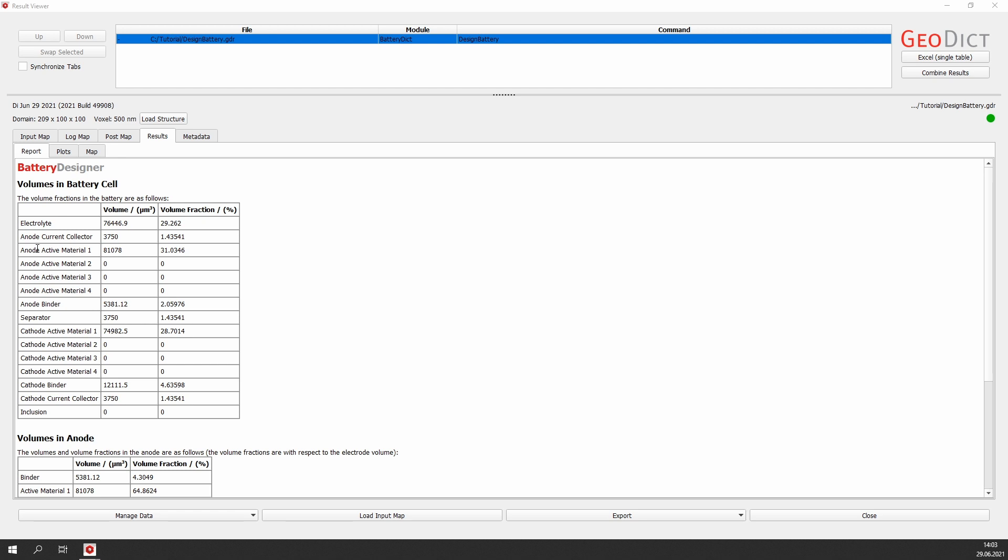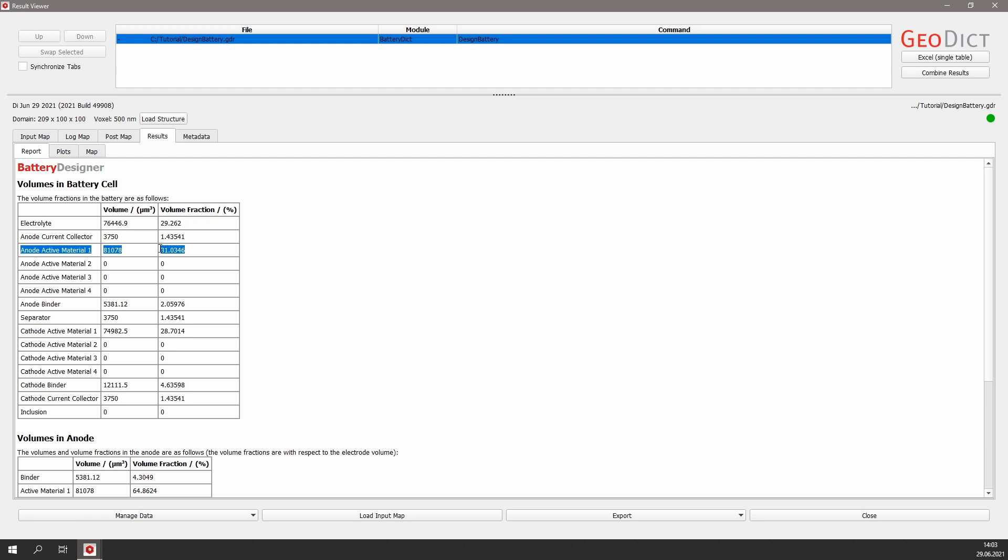For example, look at the anode active material 1, which is graphite, as we remember from the design battery dialog before. It has a volume of 81,000 cubic micrometers, which is a volume fraction of 31% in this battery. The NMC also has a volume fraction of nearly 30%. As we only have one active material in the anode and cathode respectively, the volumes for the other active materials in this table are zero.